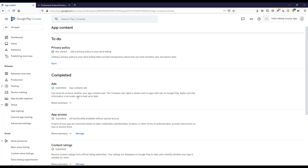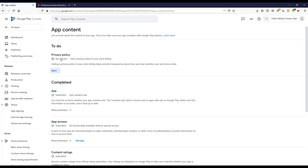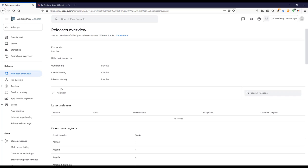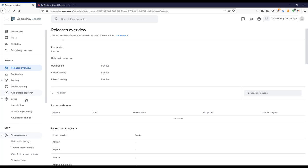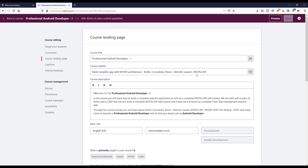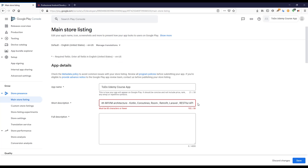Most of the initial setup things are now complete. We currently don't have a privacy policy because we need a web link for it. If you have a website you can add your privacy policy link there. Now I'll go to Store Presence and then Main Store Listing. I'll add a short description — around 80 characters max.